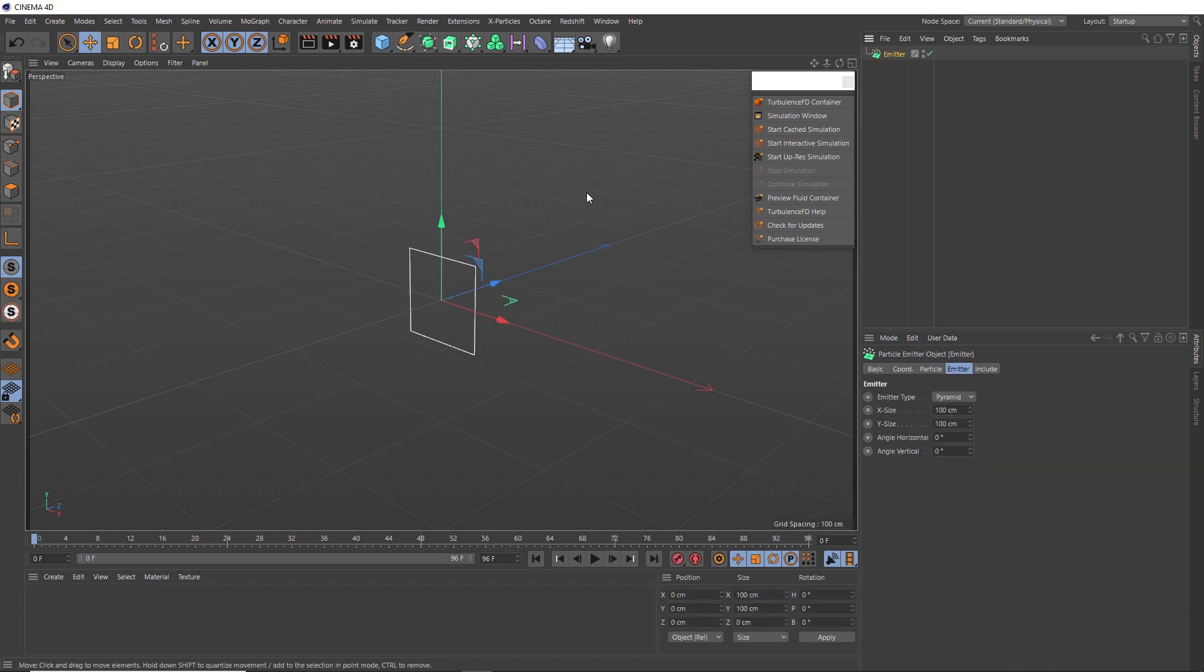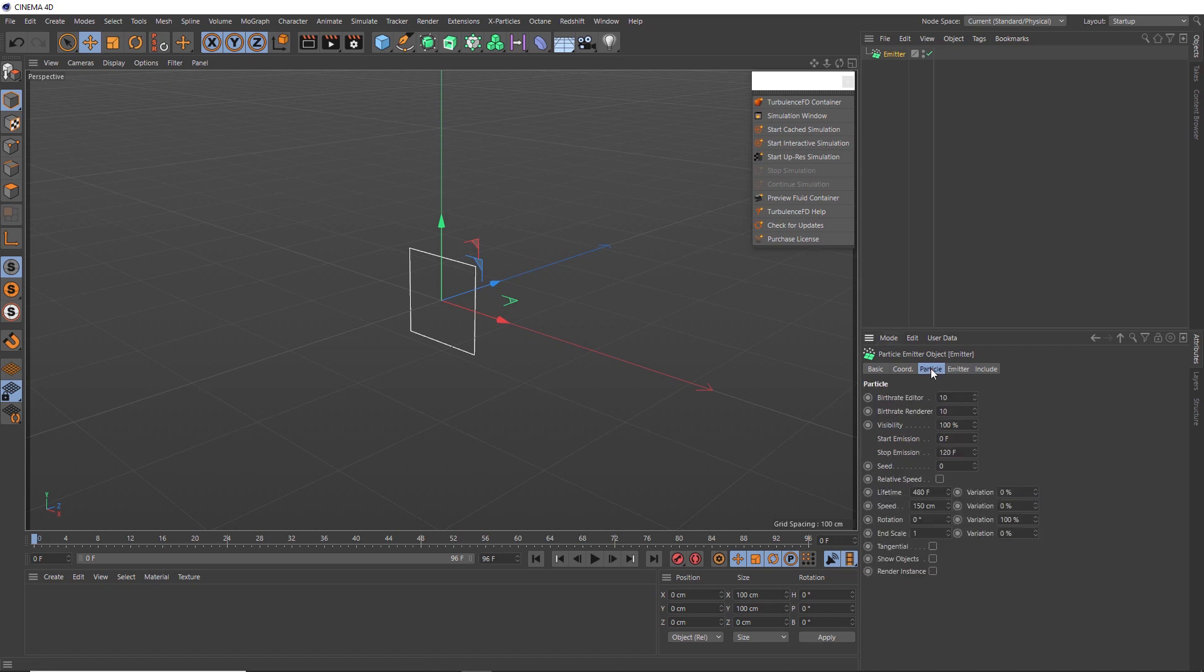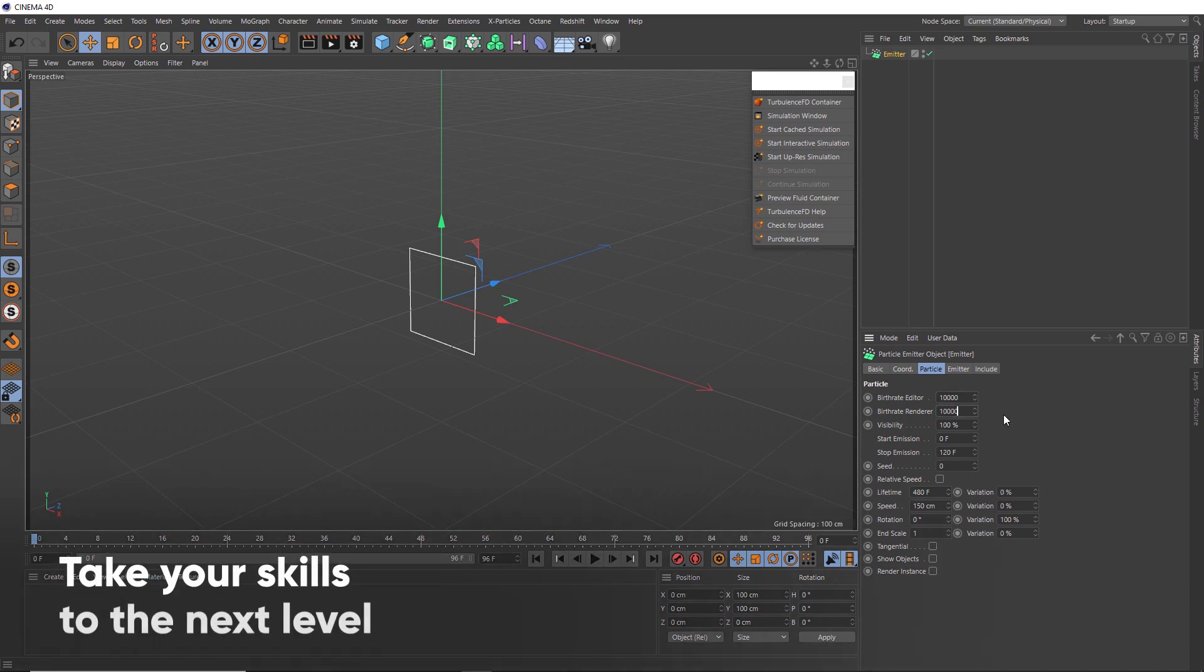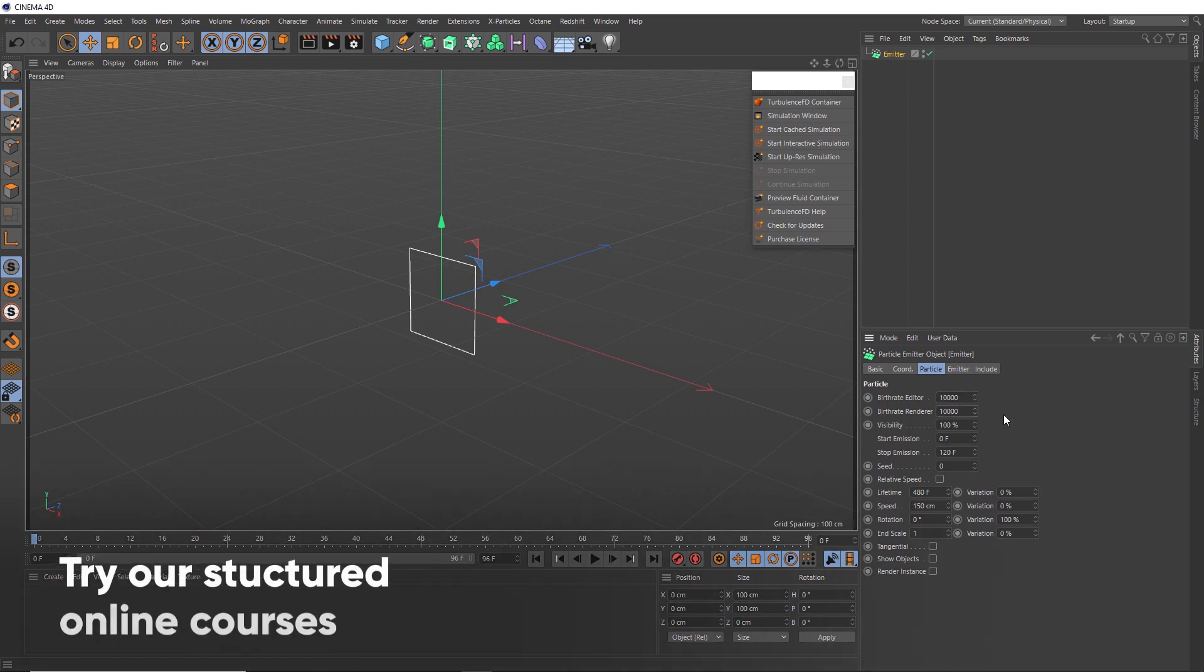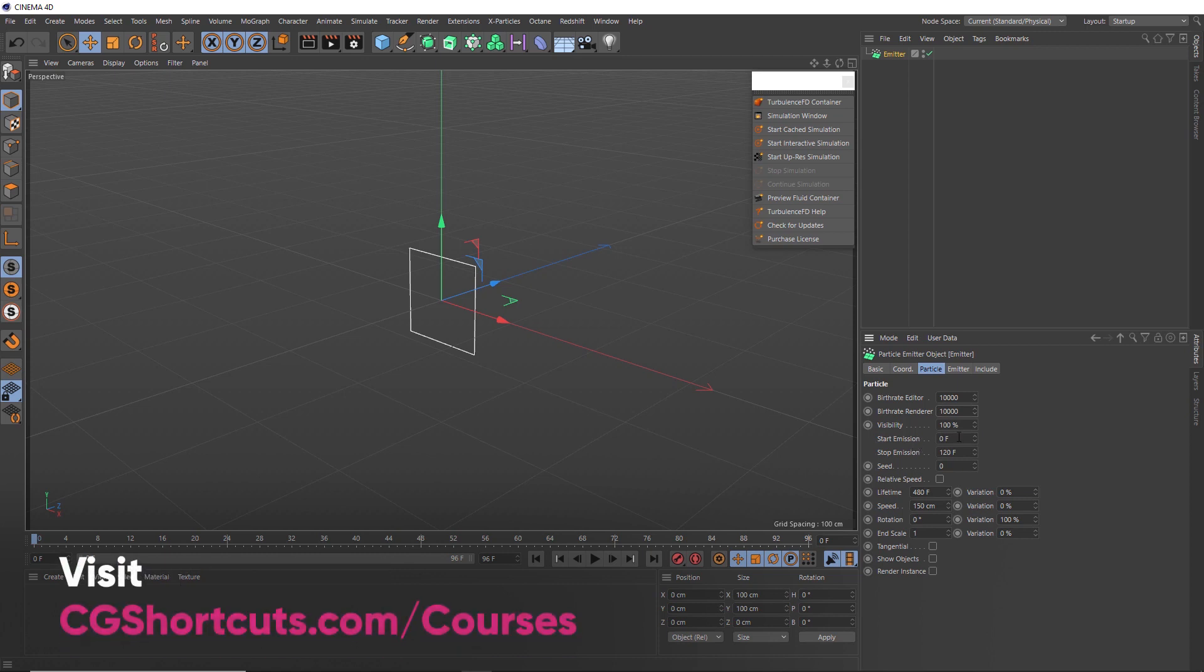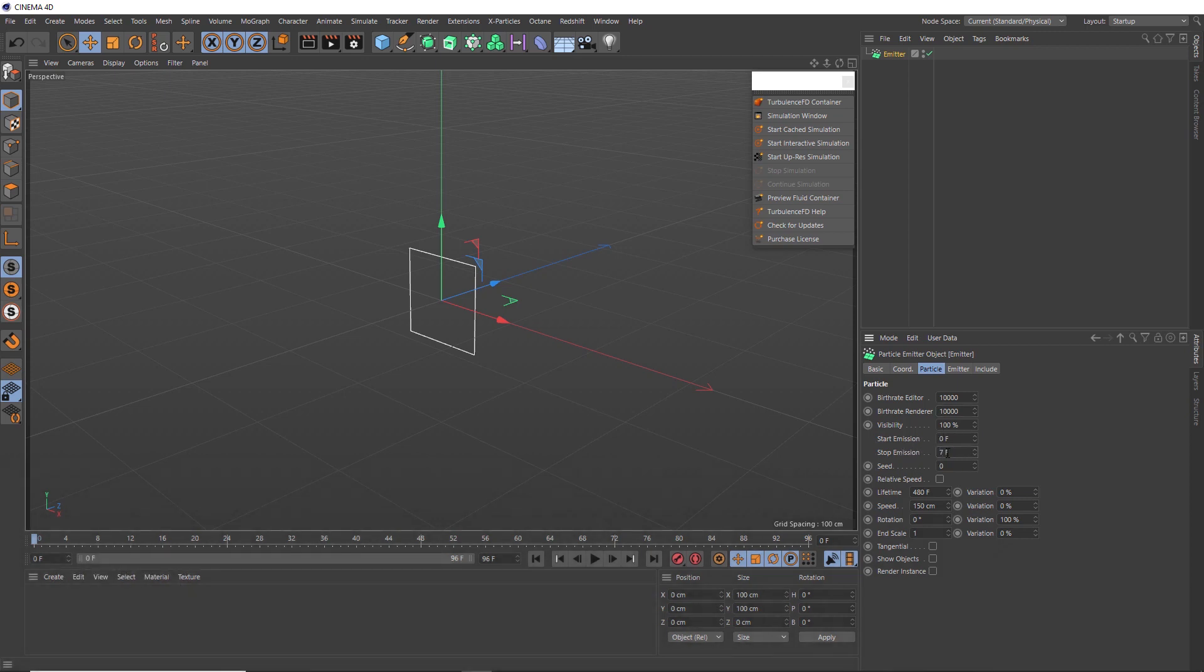So we'll bring that in and head over to the particle tab to set this up. We want a quick burst of particles like an explosion of particles. So we'll increase the particle birth rate to 10,000 in both the editor and the renderer. And we only want this quick explosion to last a few frames, so we'll have it start on frame 0 and quickly stop on frame 7.